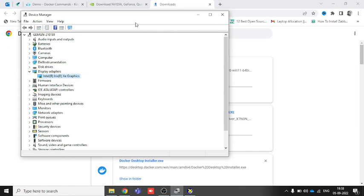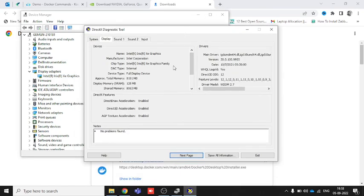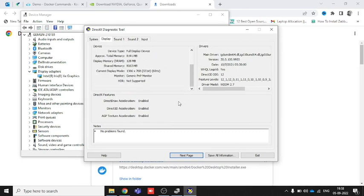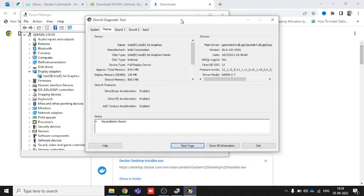That's it for today. This is the process to update your system's graphic driver so you can use the latest graphic features. If you have any questions, ping me in the comments and I will reply as soon as possible. If you liked this video, please subscribe, like, and share so I can create more videos for you. Thank you so much, have a nice day.